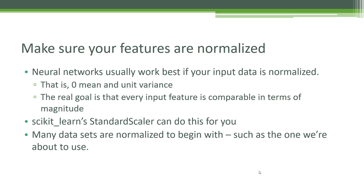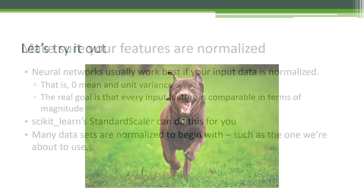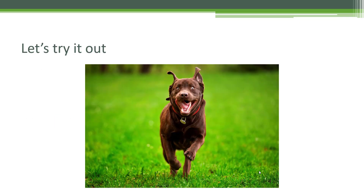Later on in the course, I'll show you an example of actually using StandardScaler. With that, let's dive in and actually try it out. We're finally at the point of the course where we're going to actually write some real code and build a real neural network using TensorFlow. So let's dive in in our next lecture and see how it works in detail.